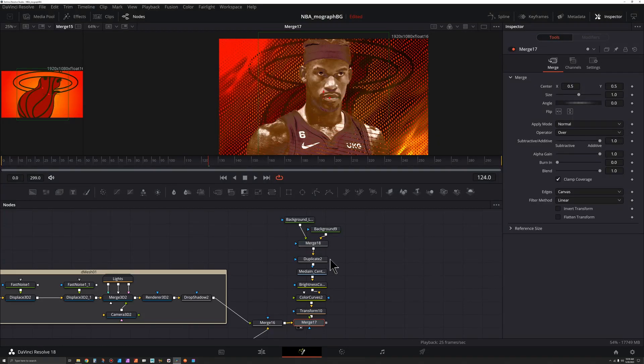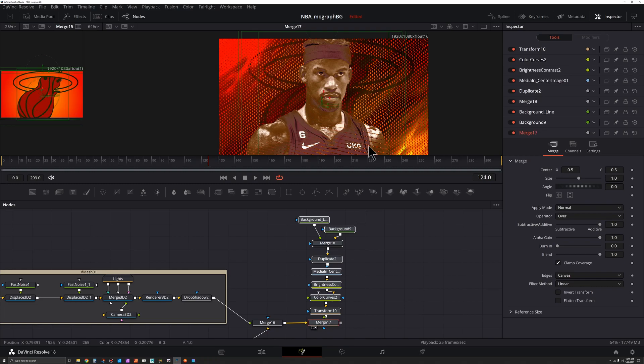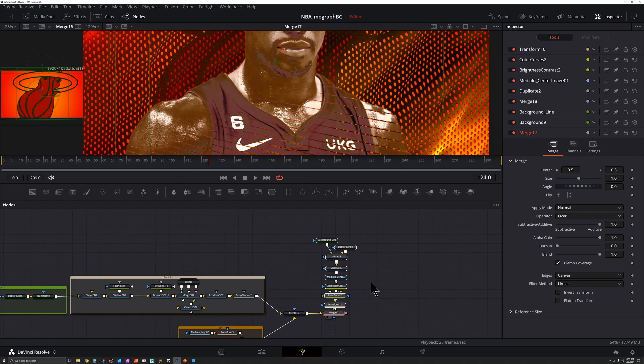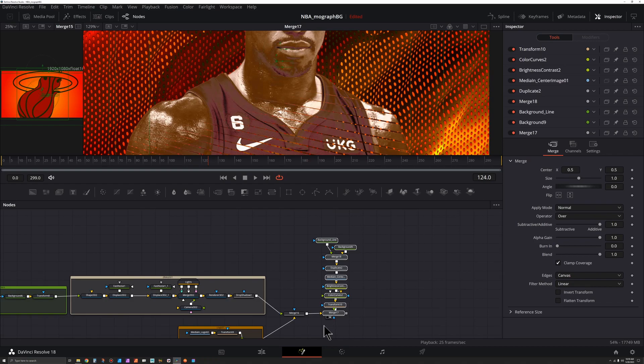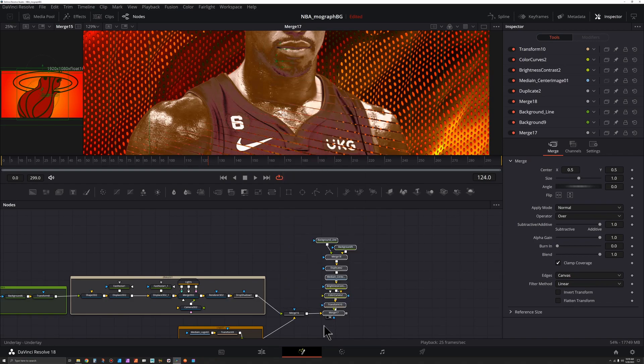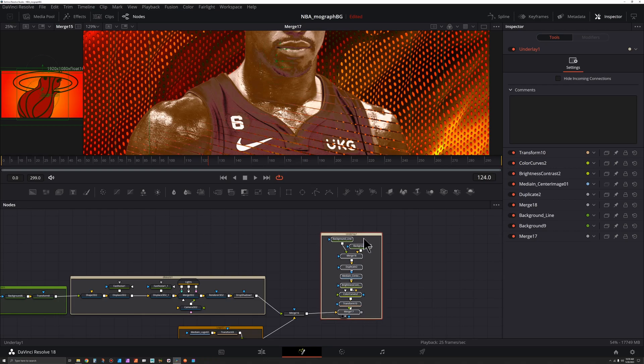In the previous video of this series, we created this image, colored it, and added a mask to it. Now, let's select all those nodes and press Shift Spacebar, type UND for underlay, and move this over a bit.